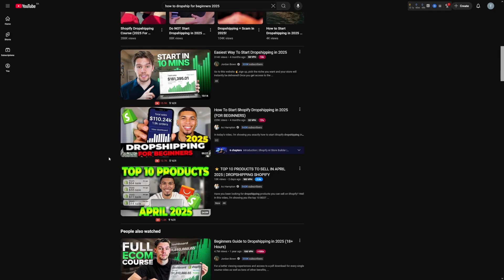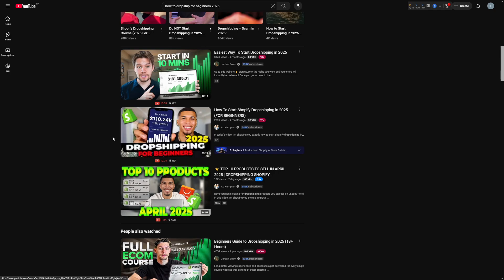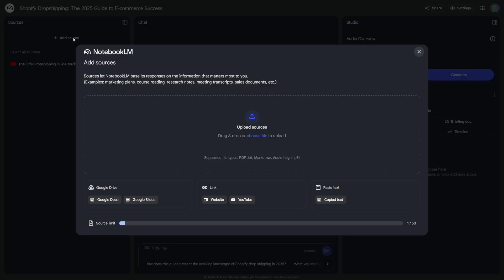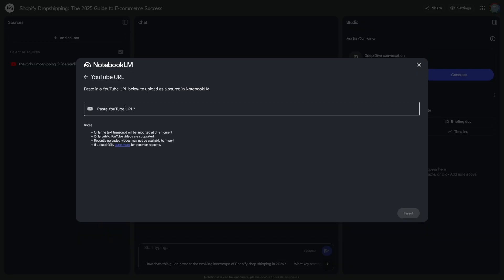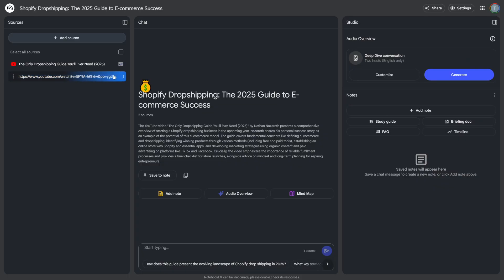You don't have to watch it. Notebook LM is going to watch it and it's going to summarize every bit of information. So now you just add more sources here. Once again, you go to YouTube. Once again, you paste that here. And once again, you click on Insert button. And then you just wait for it.